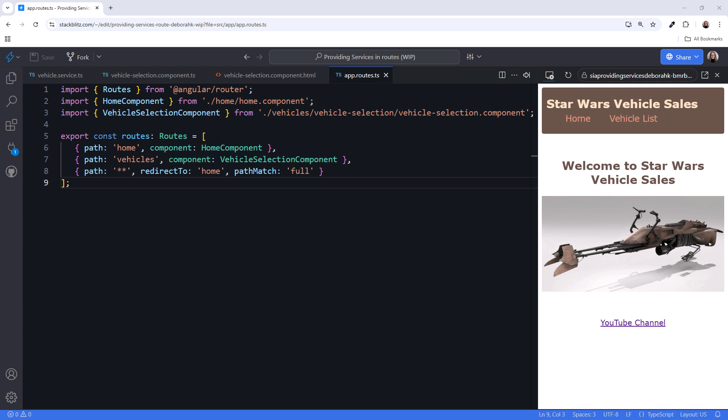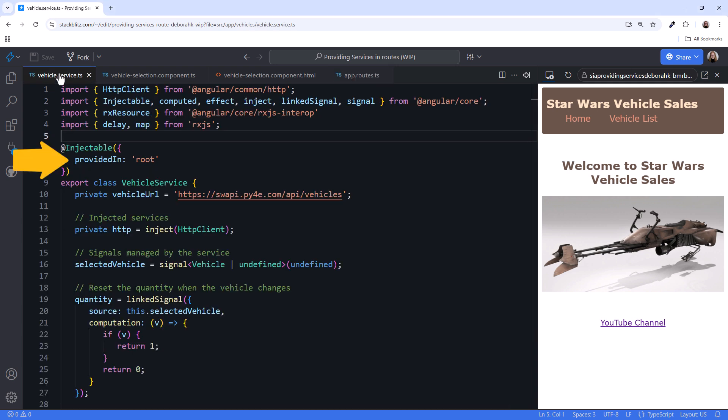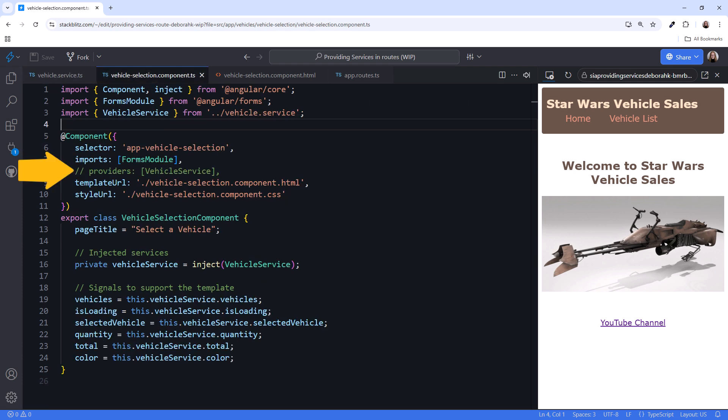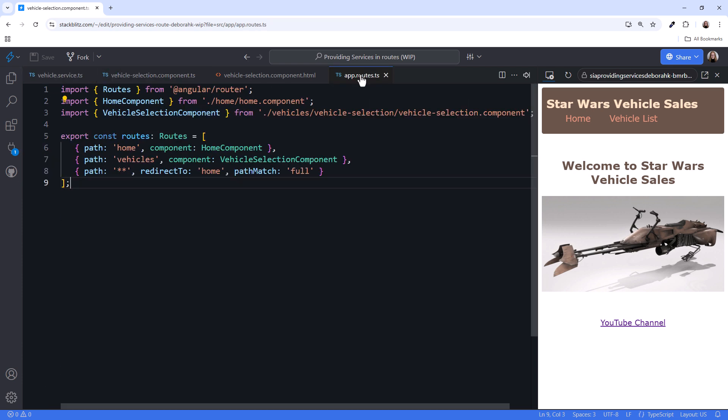Hey! Did you know that you can provide a service on a route? Yep. Instead of using provided in root on the service, or a component's providers array, we can define a service for a route.